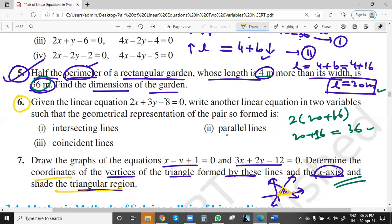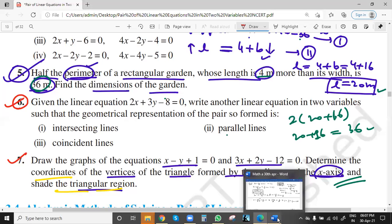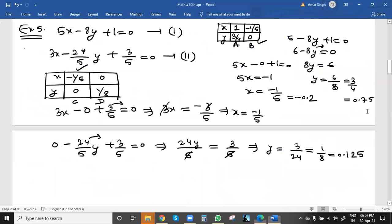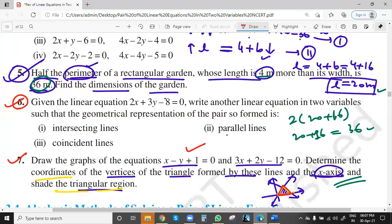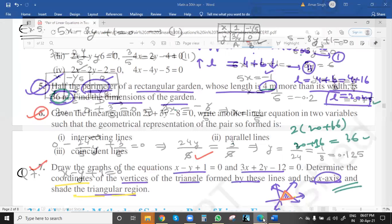Question 6 will be last and final question — you can try as a note. For Question 7, two lines will give us an intersection point and with the x-axis this will be the triangle region. We find the coordinates and shade the region. The points will be intersection points only — the point of intersection of line 1 and line 2, and the points on the x-axis. The two equations are: x - y + 1 = 0 and 3x + 2y - 12 = 0.